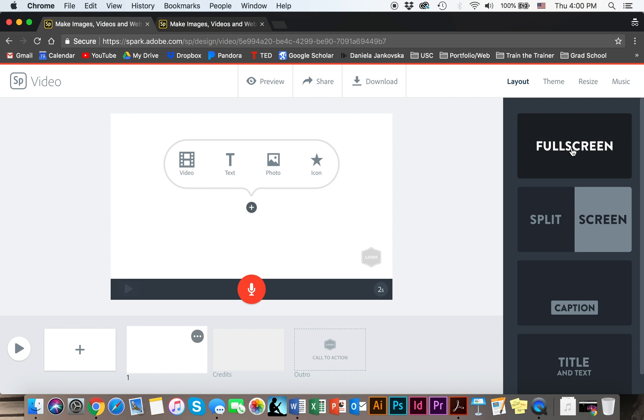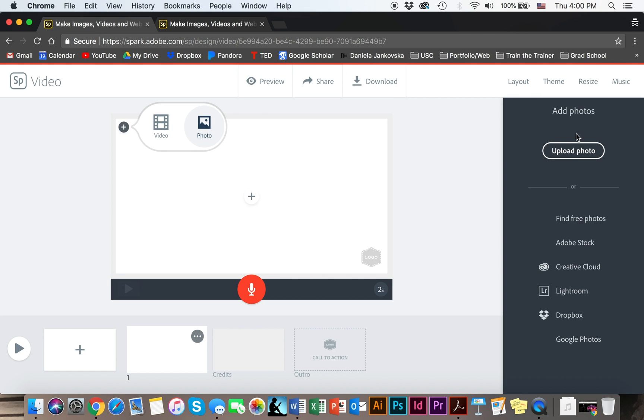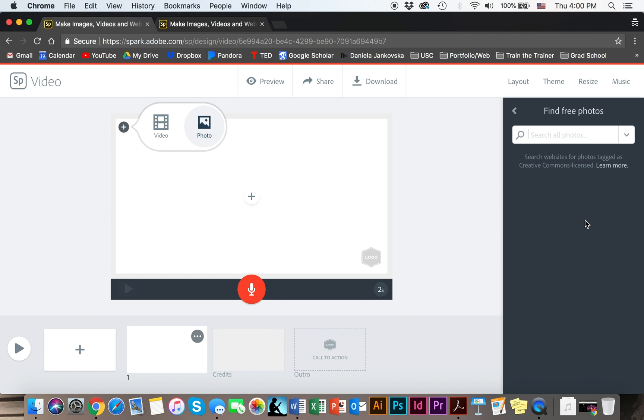Let's say for the first page you will choose a full screen. You can add a photo if you would like. Again you can upload your photo from any of these selections or you can search for a free photo.